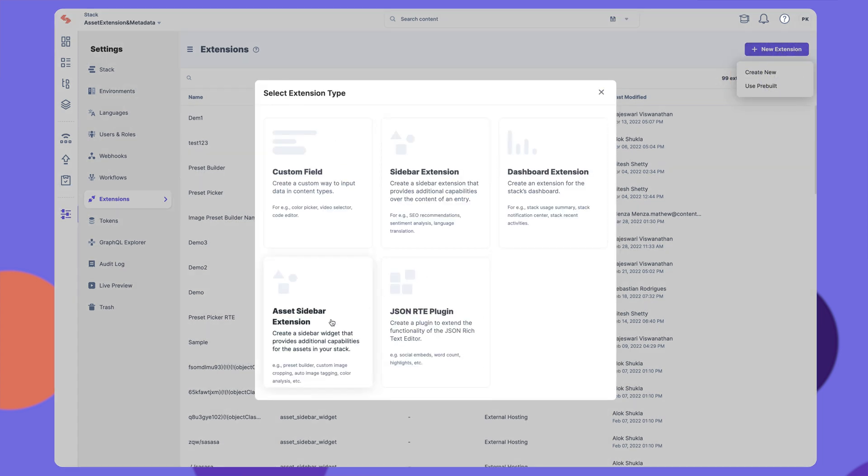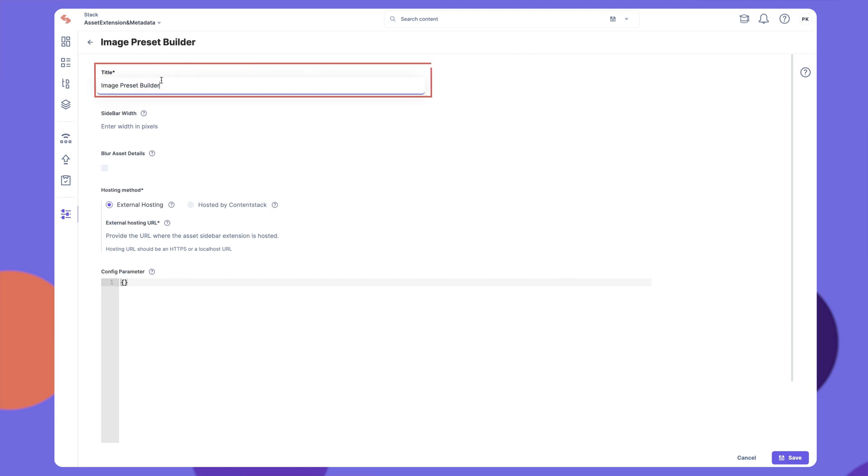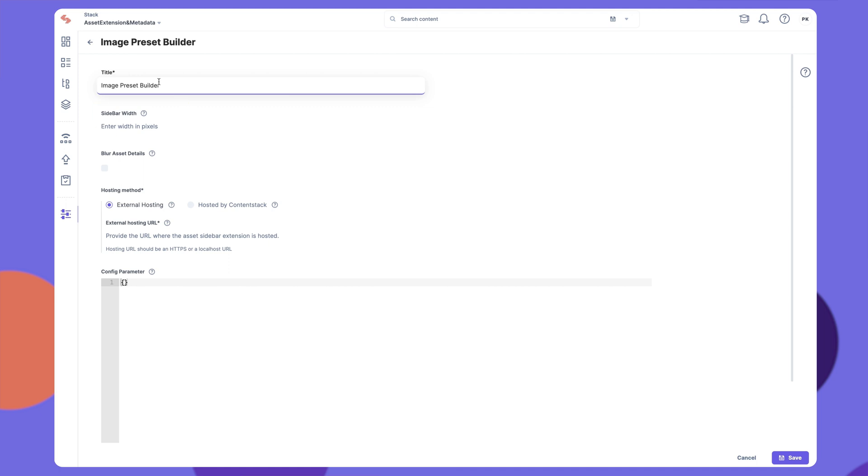On the Create New Extension page, provide a suitable title for your extension. Let's add the title as Image Preset Builder. Define a specific width for your sidebar extension. You can enter any value between 335 pixels and 1024 pixels. Let's enter 1024 for now.